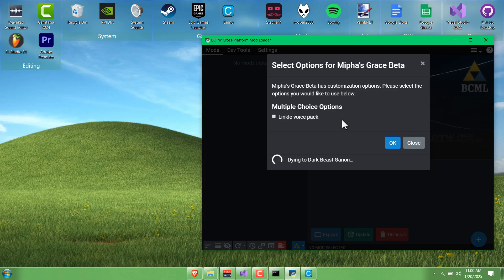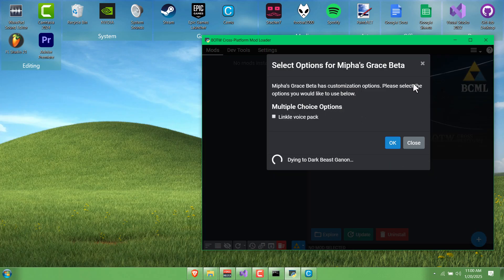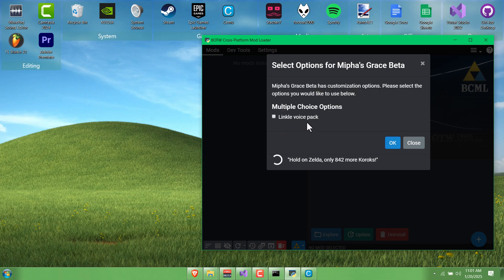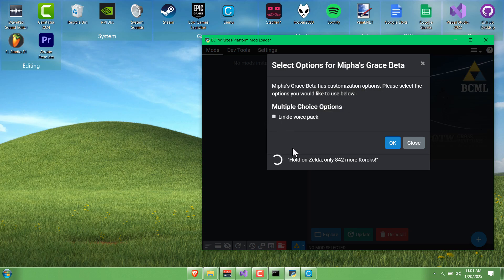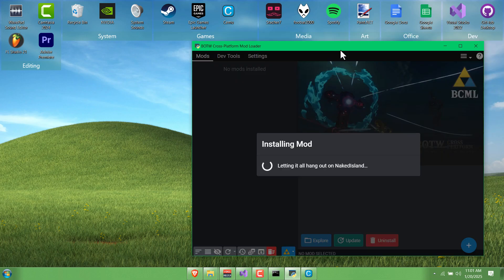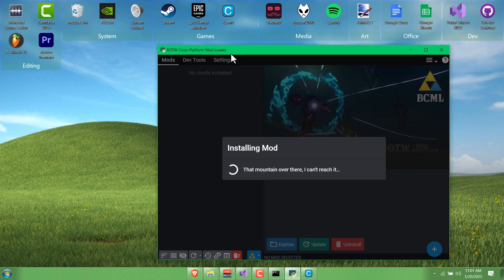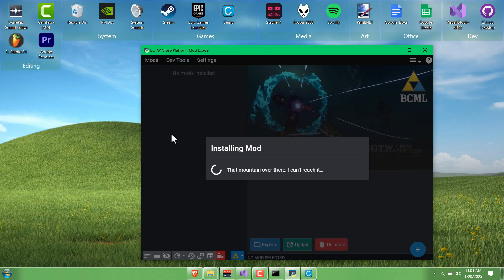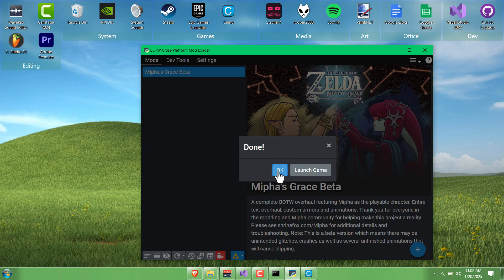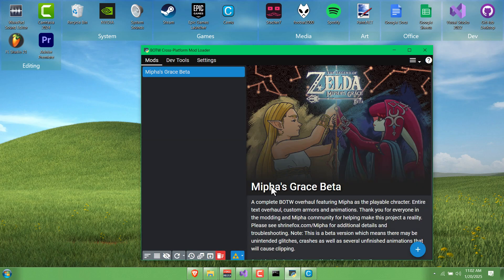You'll have a popup here that says Mipha's Grace has customization options. The thing about this is we don't really have actual Mipha voice acting. So we either have her be completely silent or we use Linkle, which in my opinion doesn't sound a whole lot like Mipha, but it's some way to have player voice acting in the meantime. Once it's done, click Okay.